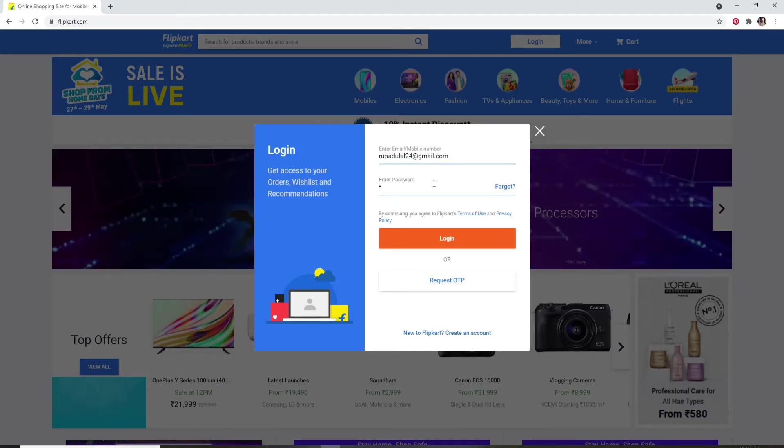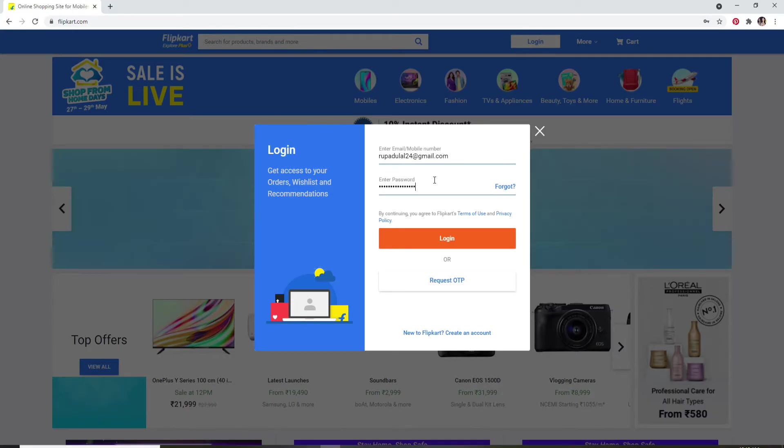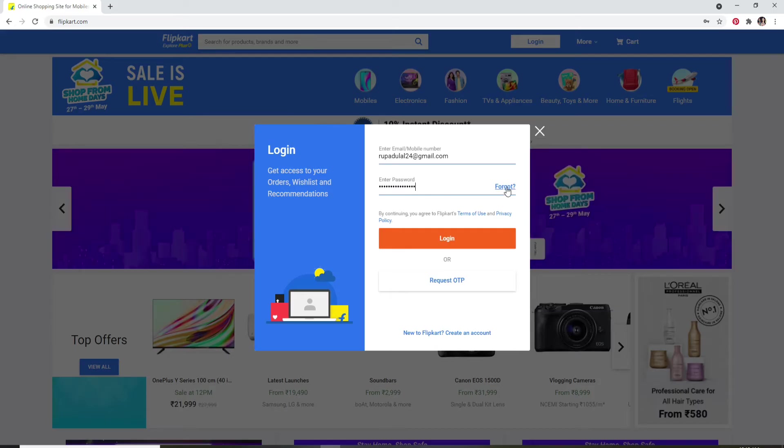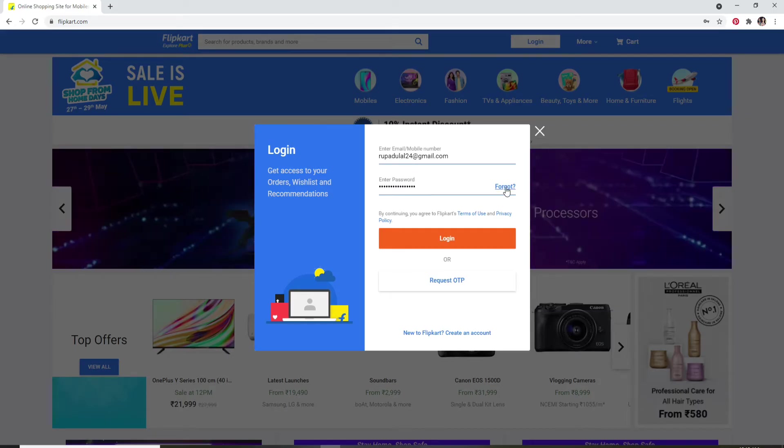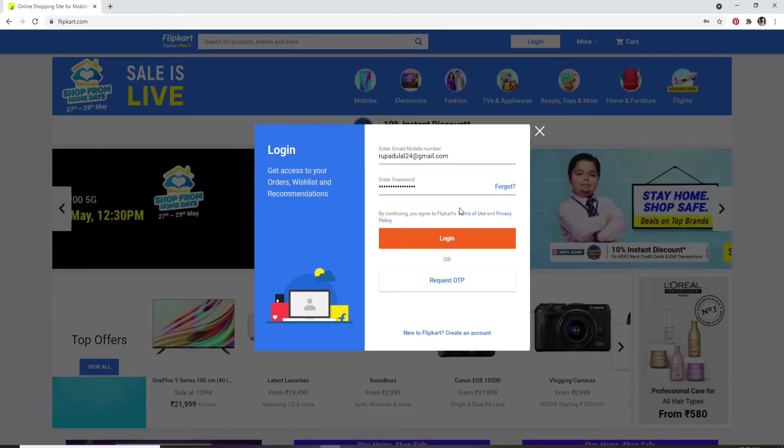In the next field, enter your password for your account. In case you've forgotten your password, click on the forgot link at the right corner and follow the instructions to reset to a new password. You can also request an OTP.